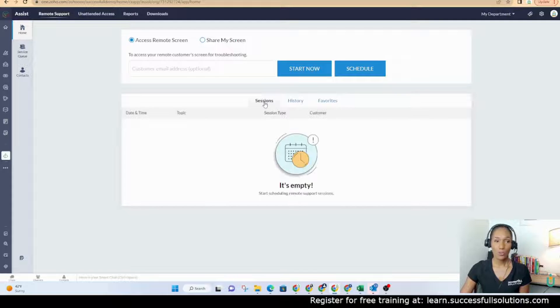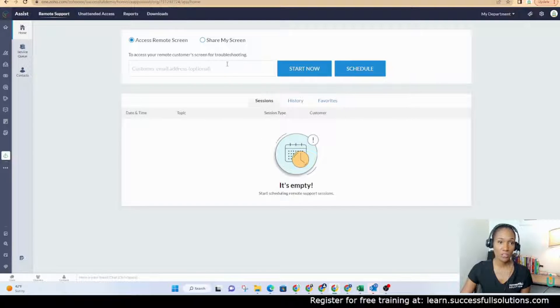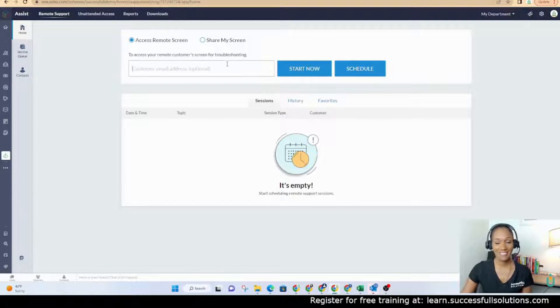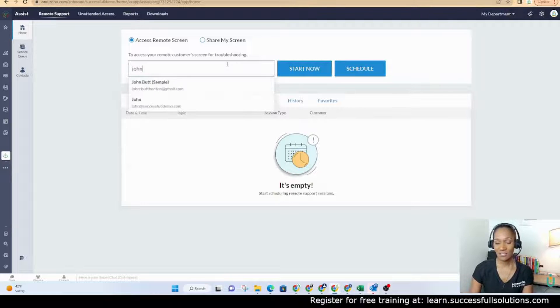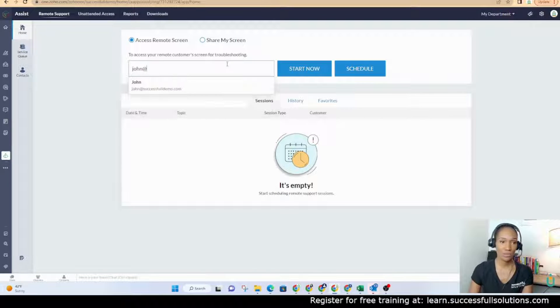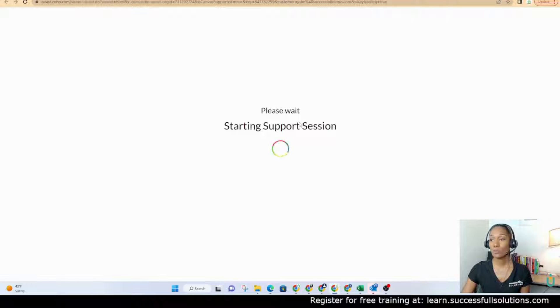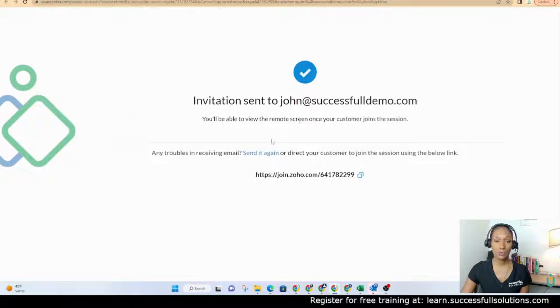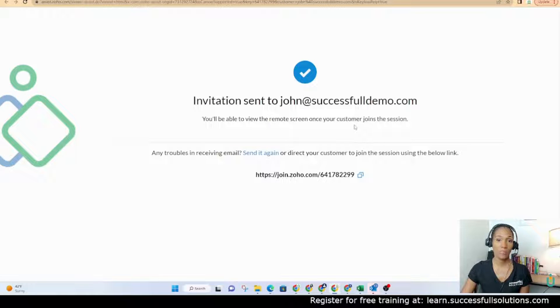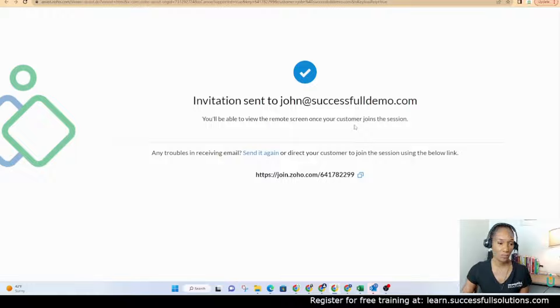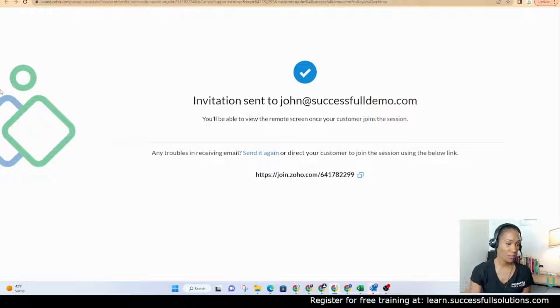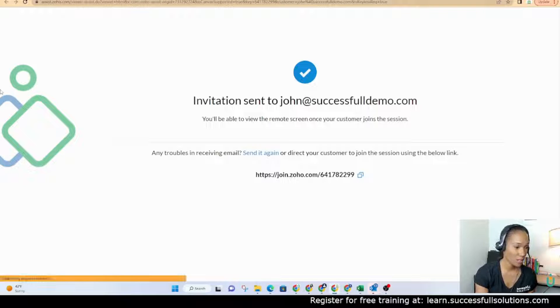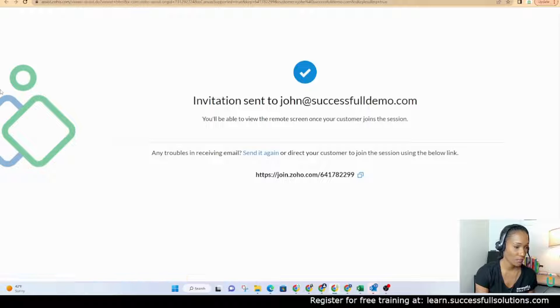What we're going to do is we're going to start a remote session with John. John is a fictitious person, but his name is John. We're going to start and then we're going to send John an email. He's going to get this email inviting him to this session. All right, so I'm going to go in here as John and accept that invitation.